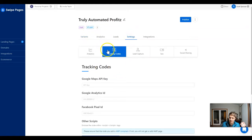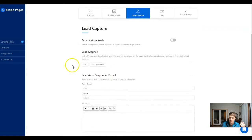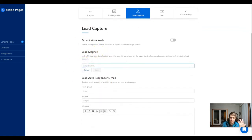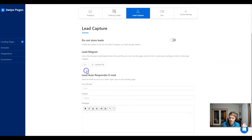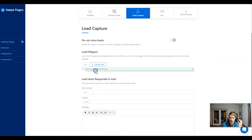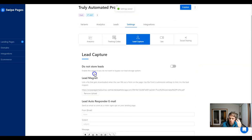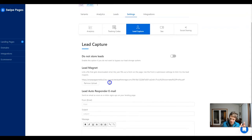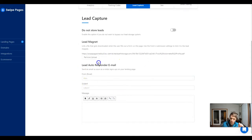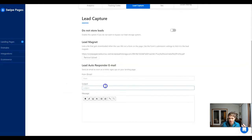Under the settings on this screen, we're going to set this up under lead capture to give the lead magnet. You can give them a URL or you can actually give them a PDF. Today we're going to upload a PDF — our Truly Automated Profits. It's day one of our seven-day Power Profits email series.